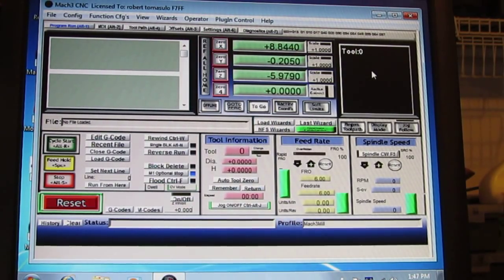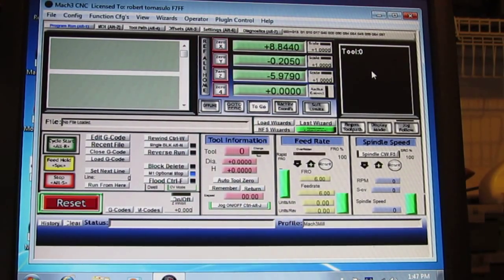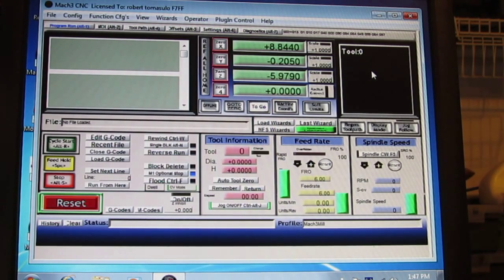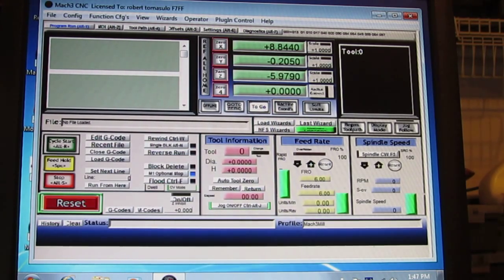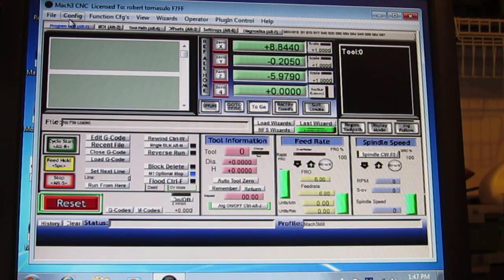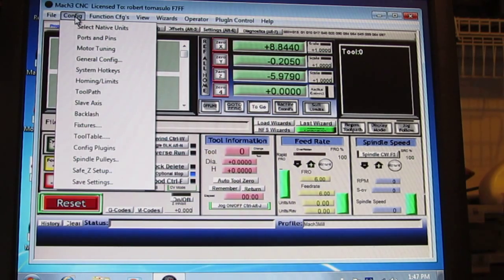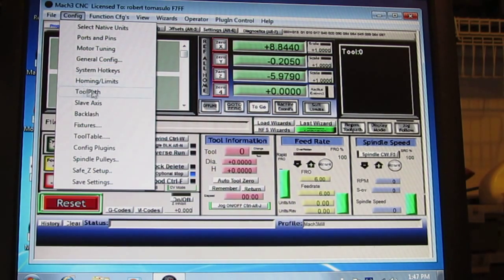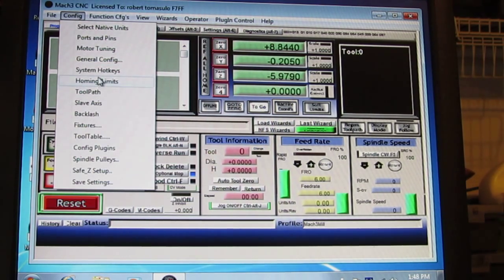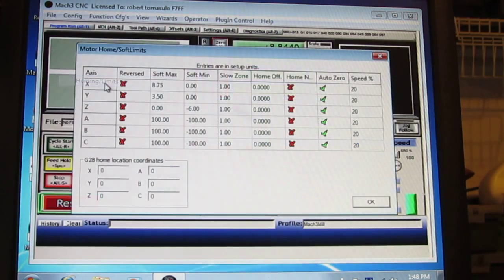We're going to go through the homing and limits switch setup. I'm just going to open this, homing and limits, to show you what we need to do here.